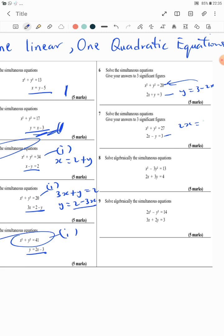Here, 2x equals 2x minus 3, so your y will be 2x minus 3, to be substituted into equation 1. All you have to do, when one of the variables has a coefficient of 1 or minus 1, is make it the subject of the formula in the linear equation 2, then substitute it into the quadratic equation.